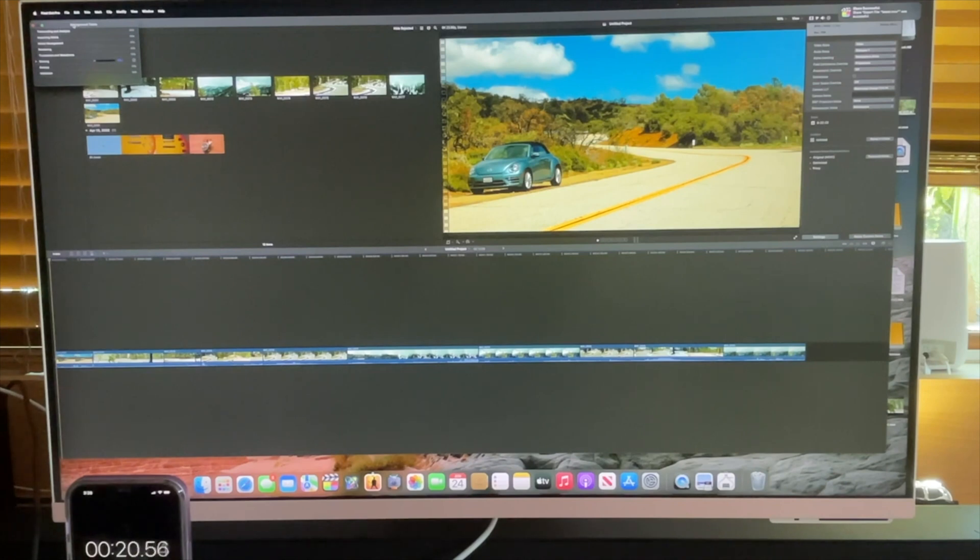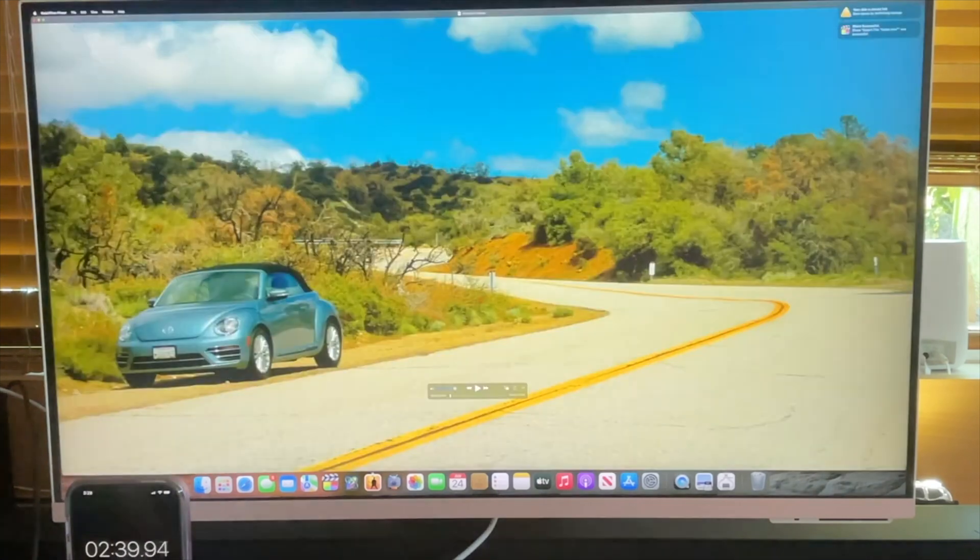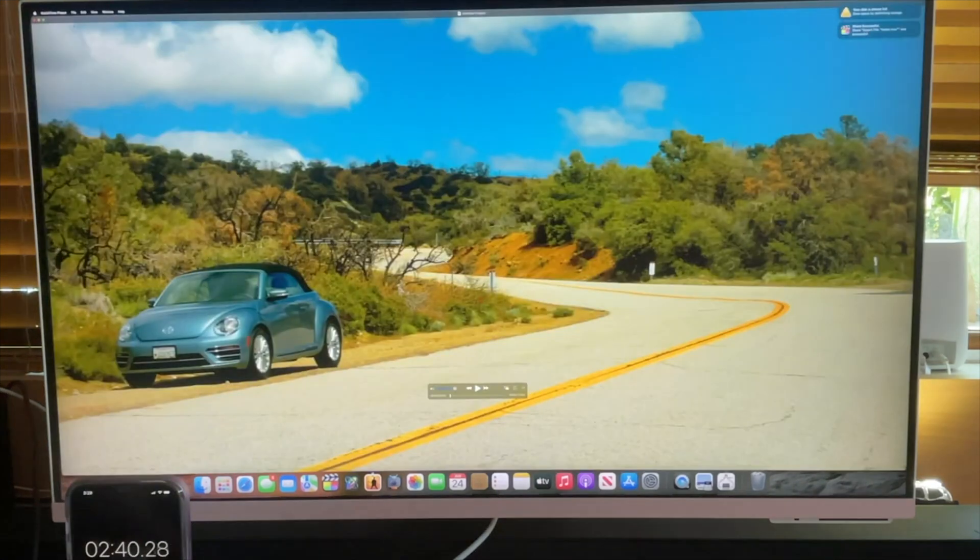And I think I can see here from what's happening it's going to stop a lot quicker. Okay, so this one did it in 2 minutes and 40 seconds. So significantly faster than the M2 MacBook Pro.